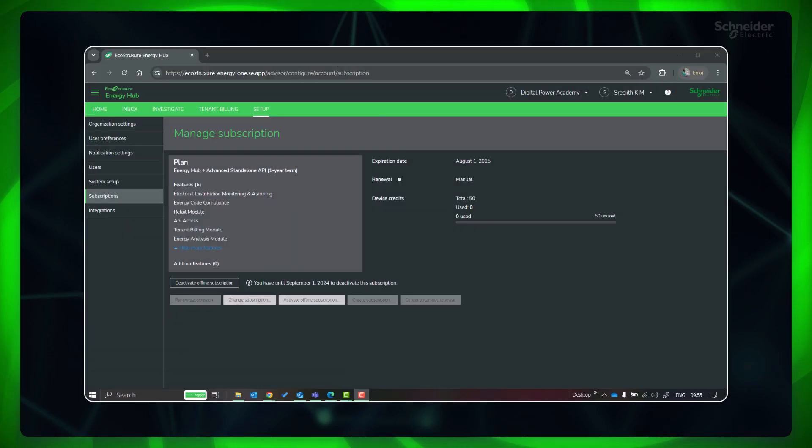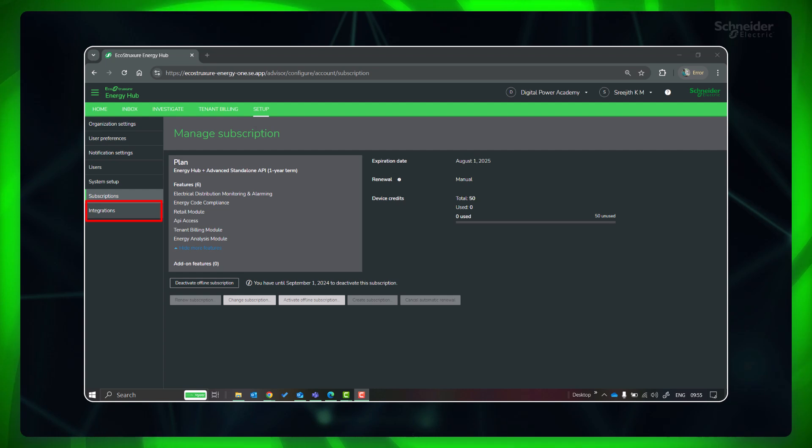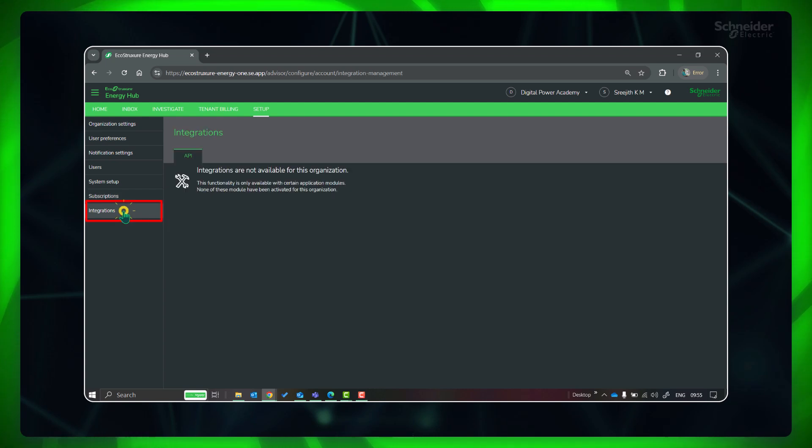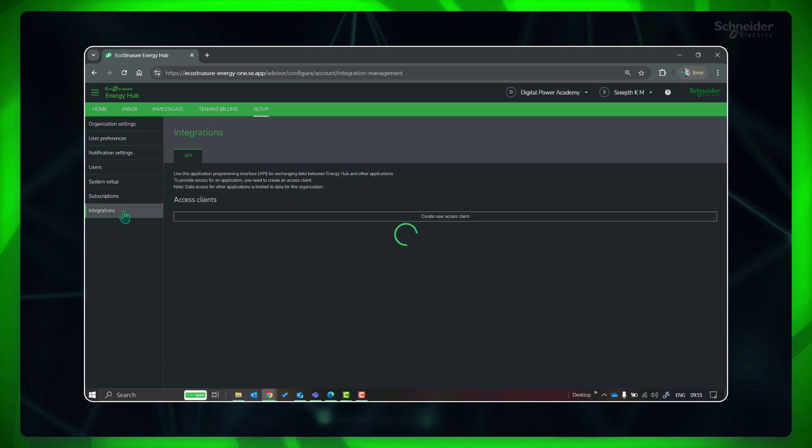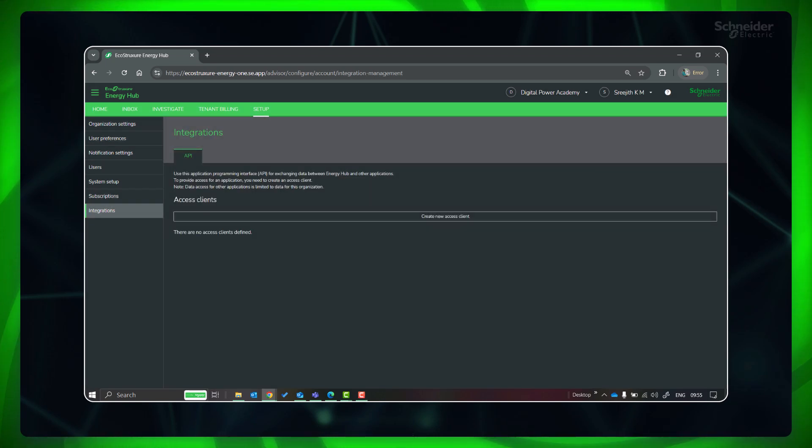Once the API subscription is activated, a new tab called Integrations appears in the setup. Here you can manage all the API connections for your organization.